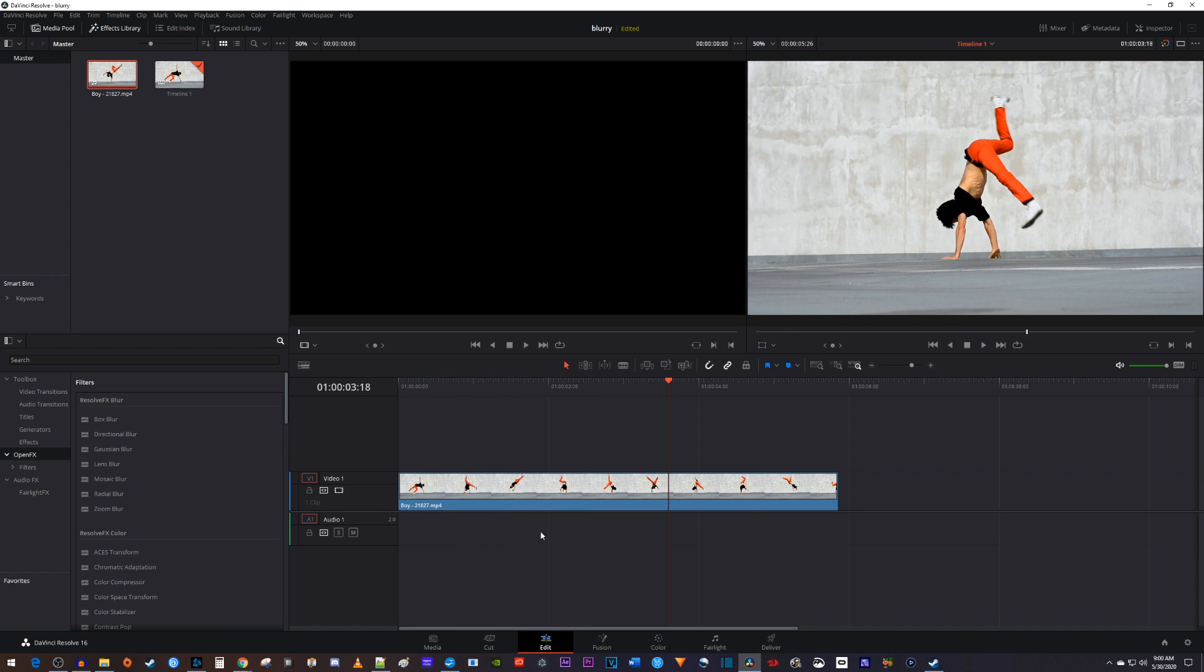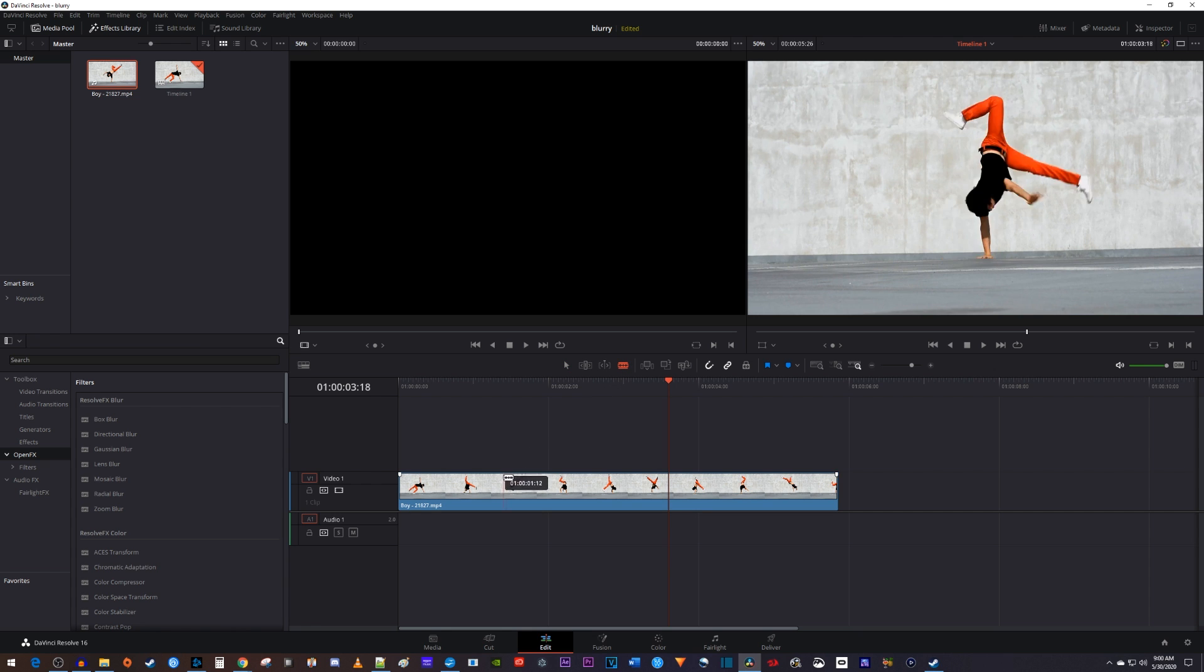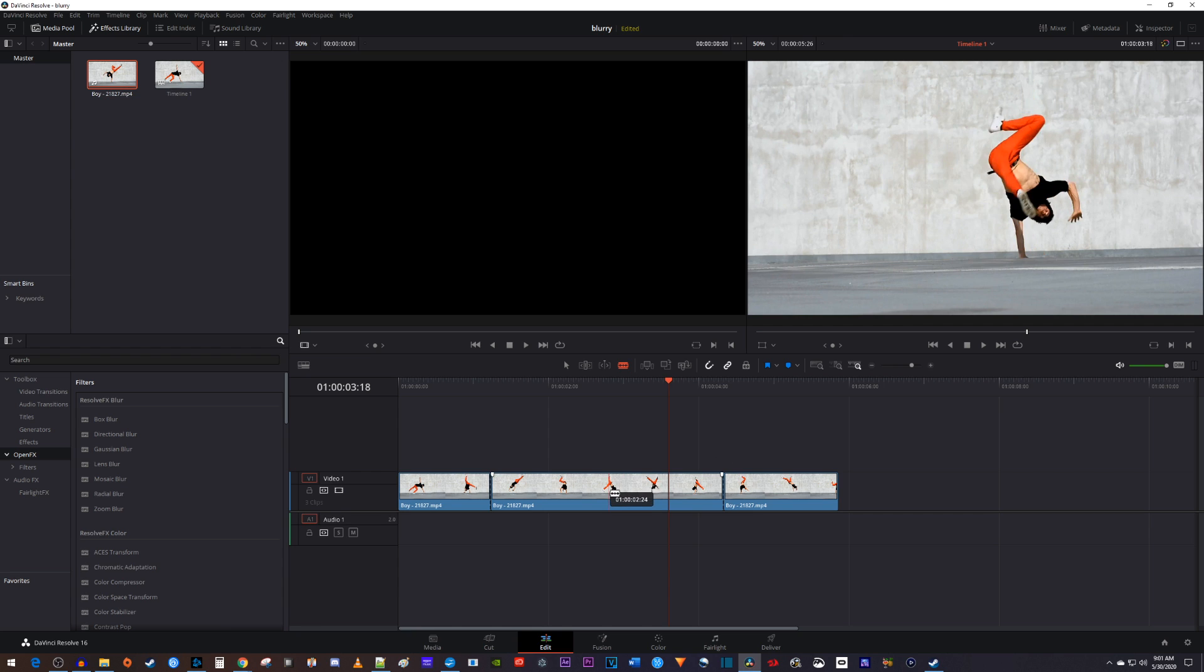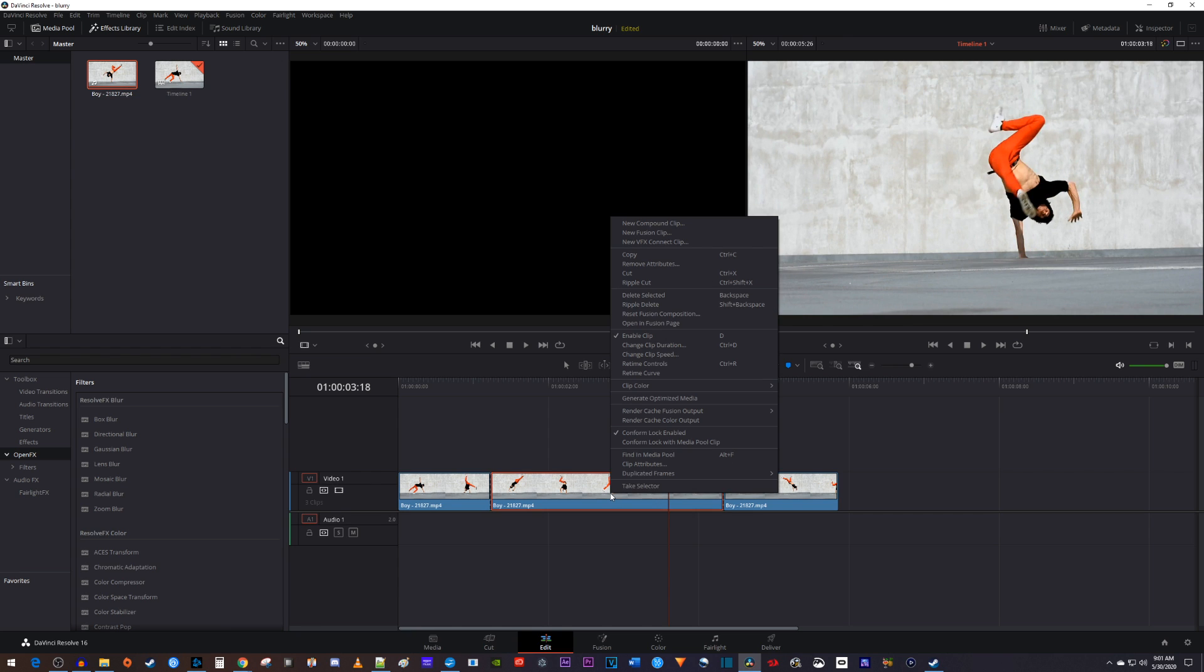Let's begin by selecting the razor tool and use it to cut out the part of the footage you'd like to slow down. Then right click your cutout clip and select change clip speed.